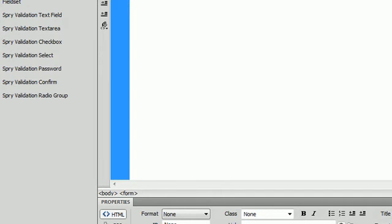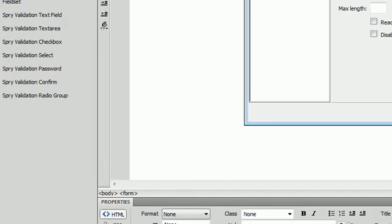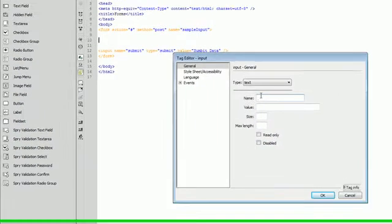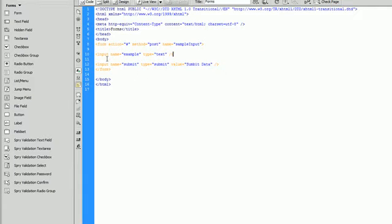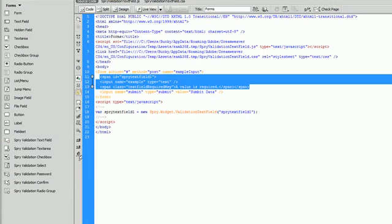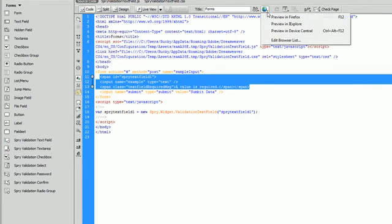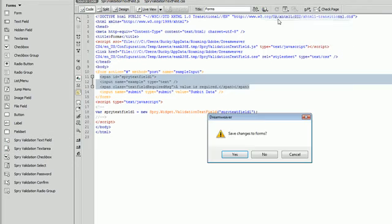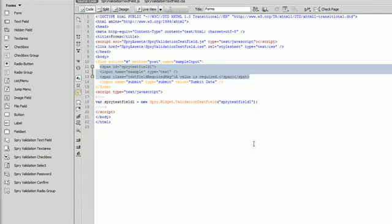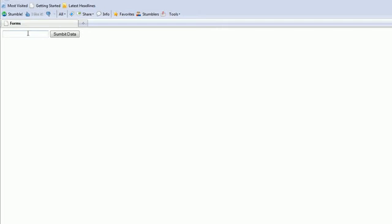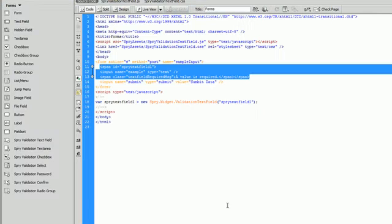So I'm just going to throw in a text field real quick. I'm going to call it example, and then I'm going to wrap a Spry validation text field around that. I'm going to go ahead and save this, make sure that everything is working right. There we go.